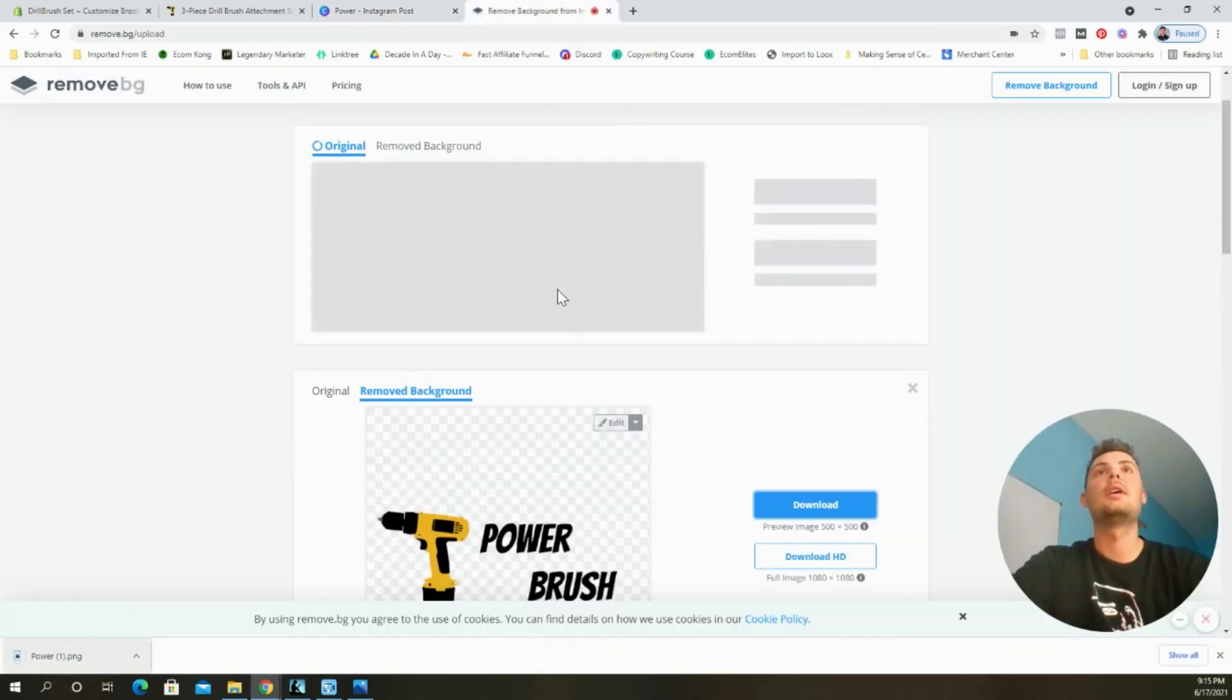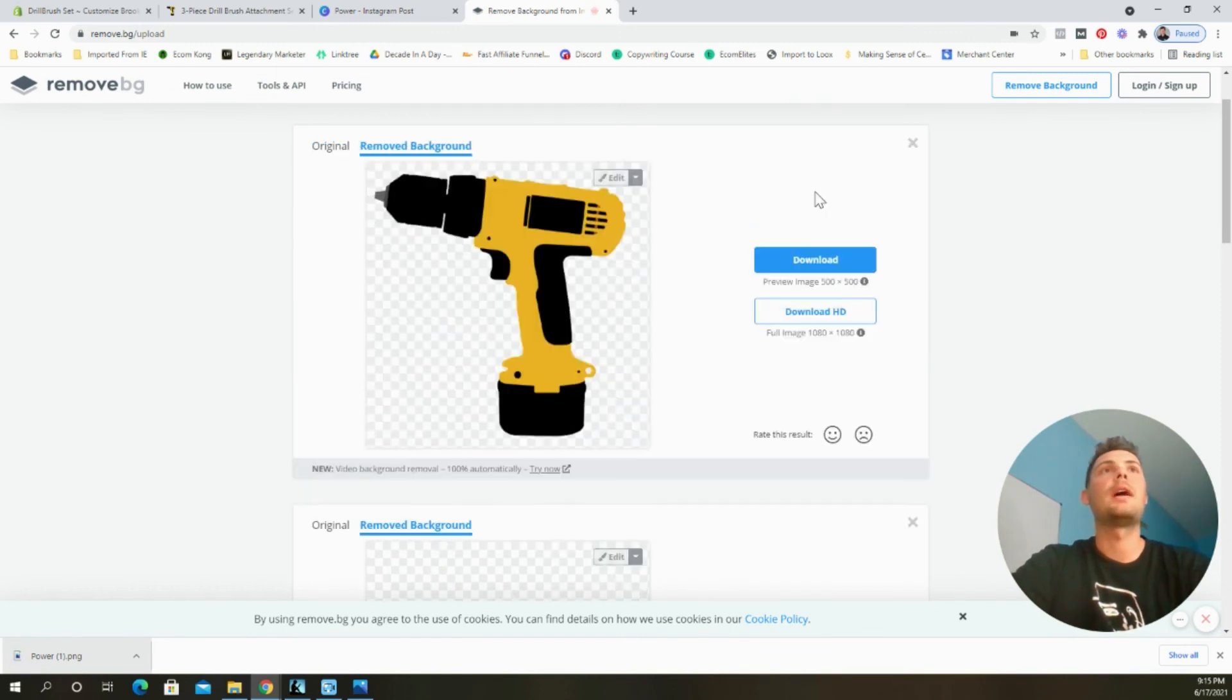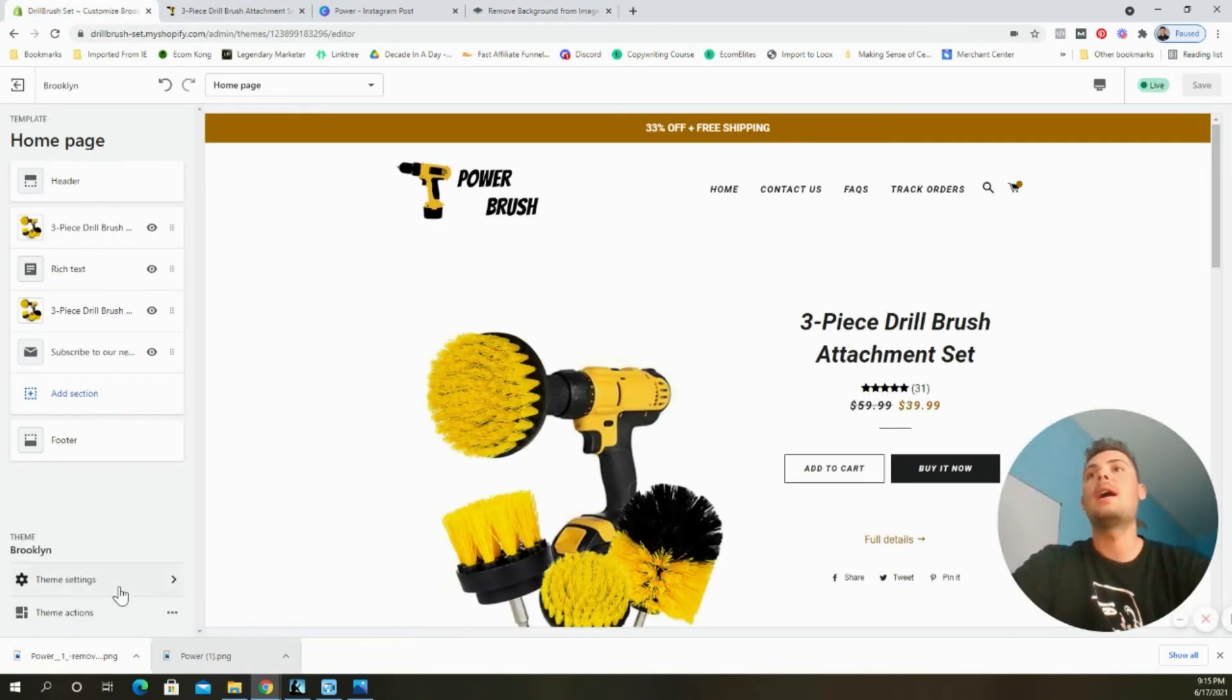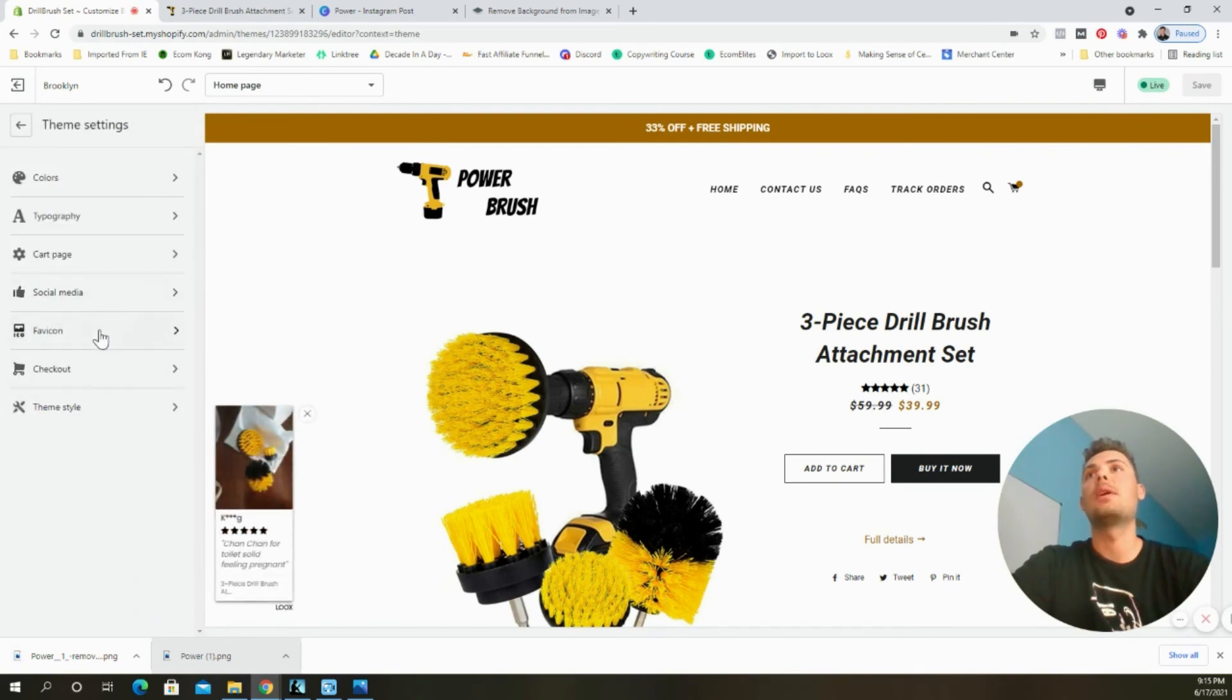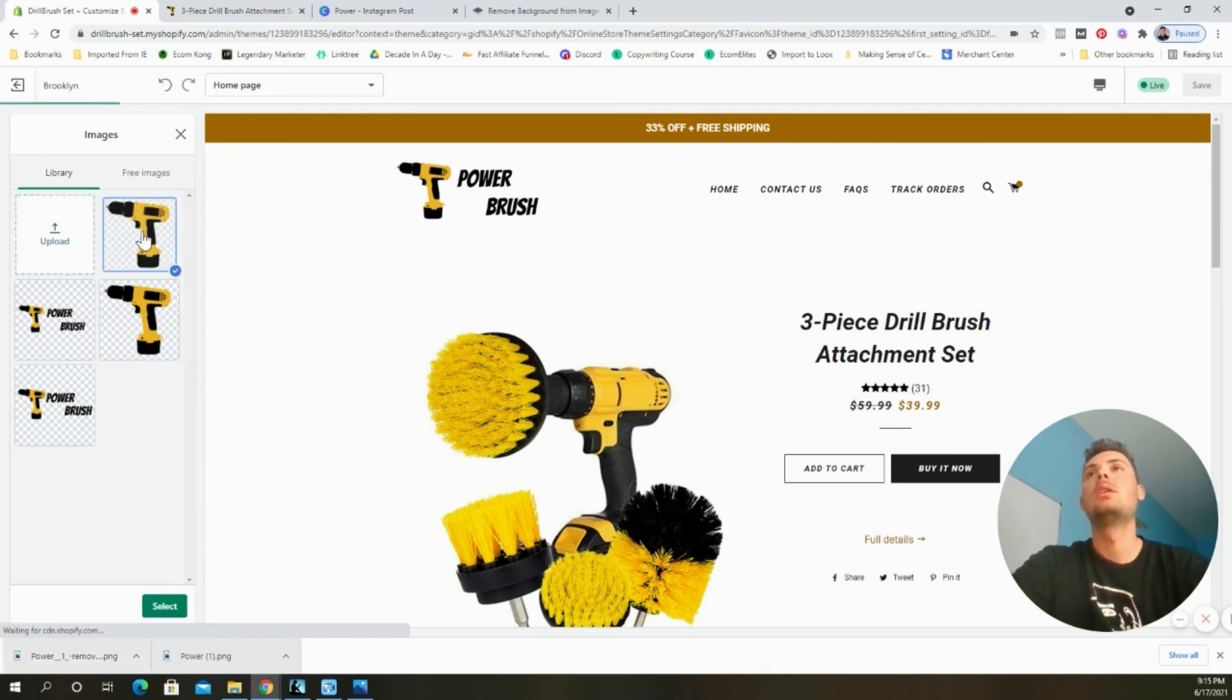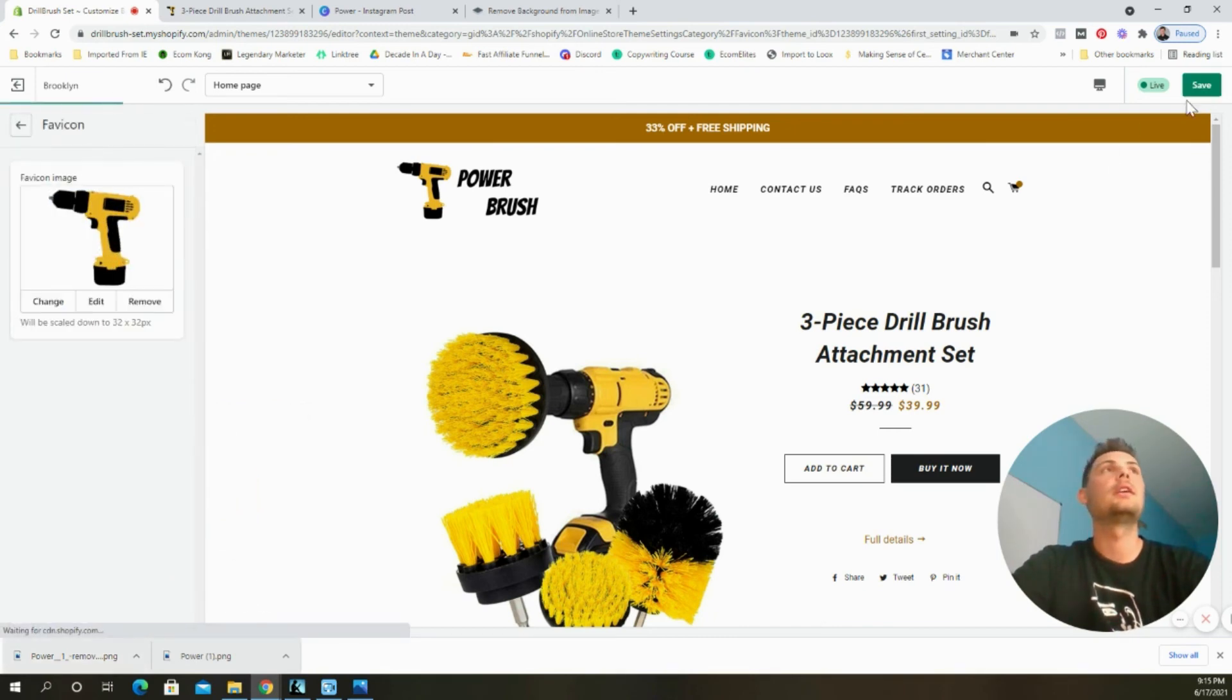Went over here, made it a transparent background, downloaded it again. And this time we're going to head to our theme settings and then we're going to choose favicon. We'll edit it right here and upload it. Select and then click save.